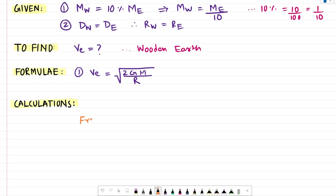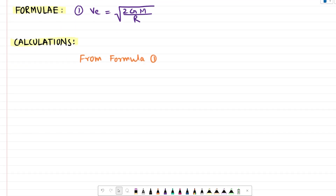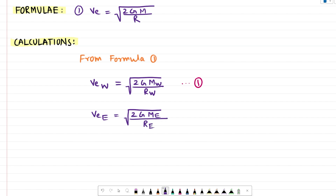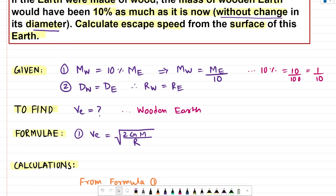In our calculation section, from formula 1, if we are calculating the escape speed for the wooden earth — represented as VEW — the formula is the square root of 2 times G times the mass of the wooden earth, the whole thing divided by the radius of the wooden earth. I call this equation number 1. Similarly, the escape speed for the actual earth is the square root of 2 times G times ME divided by RE. I call this equation number 2.